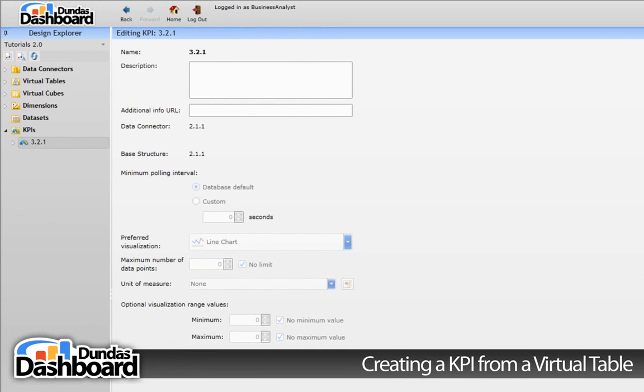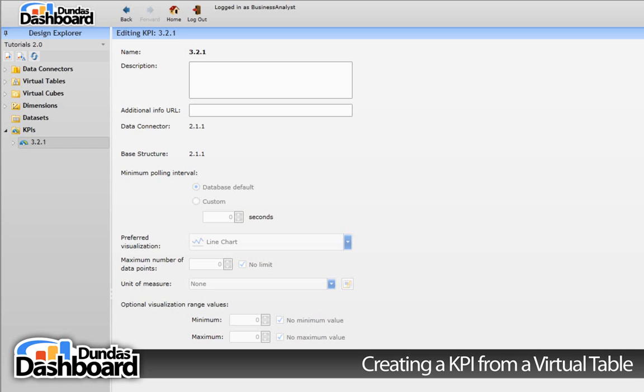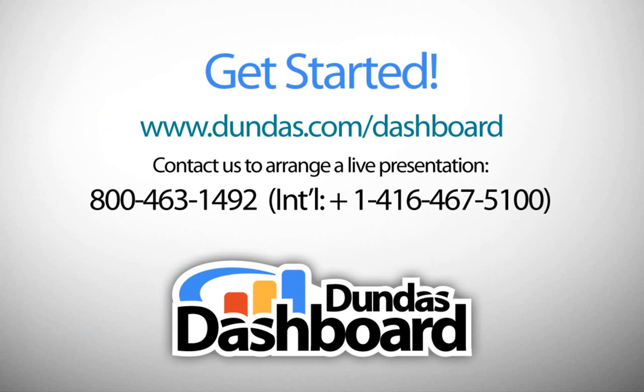There are many properties that you can set to enhance the KPI, but we will discuss these properties in subsequent tutorials. What we did in this video will allow you to start building dashboards, but you won't have as much dashboard interactivity. We will cover how to enable interactivity on your KPI in another tutorial. This concludes our tutorial on creating a KPI from a virtual table.